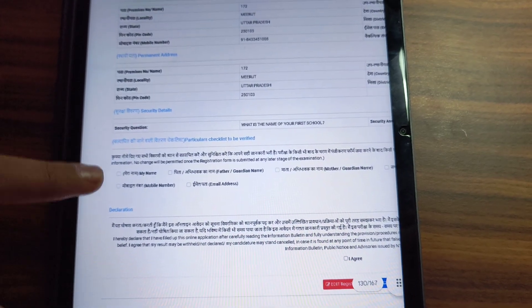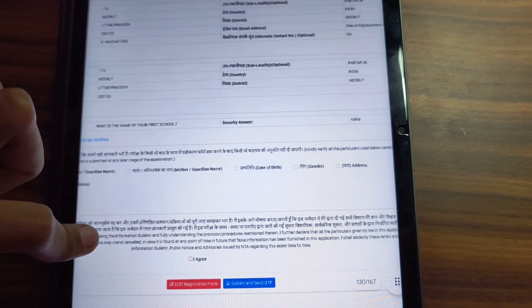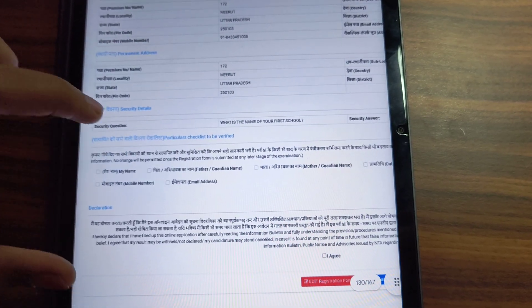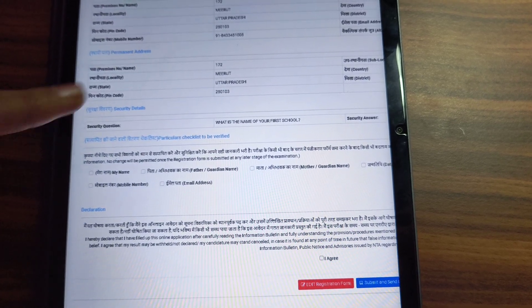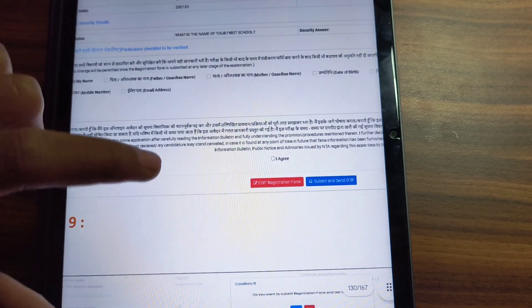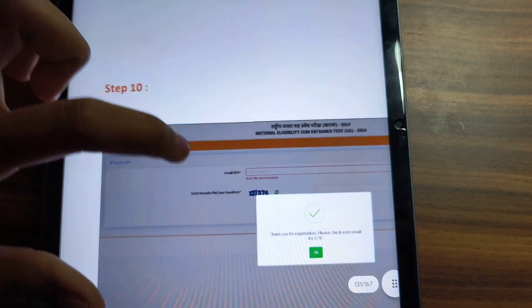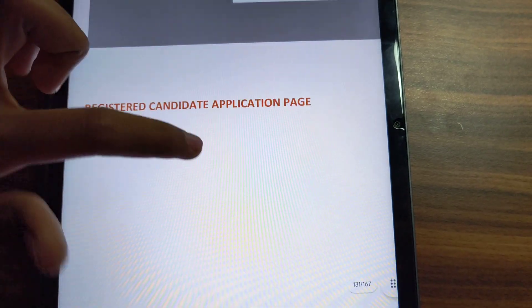You will see your name, father's name, mother's name, date of birth, gender, address, mobile number, and email. You have to confirm that all this information is correct, click on the checkbox, then click submit and send. After clicking, the first page will be complete.